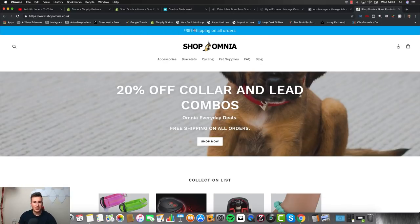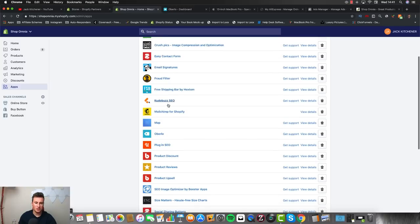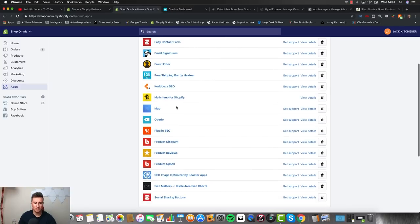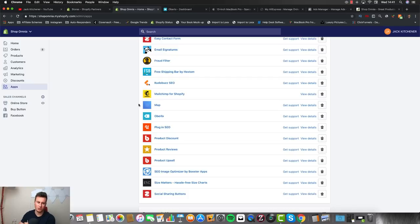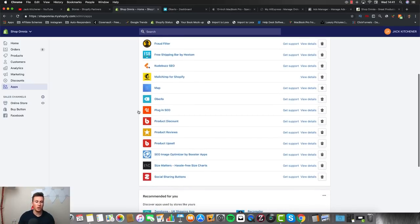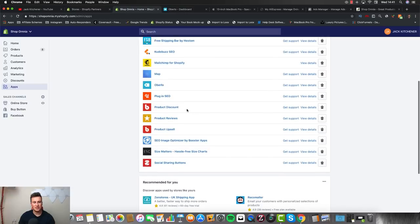Free Shipping Bar by Hextom is this blue bar at the top of the store — I recommend having that installed regardless of what niche you're in. Kudou Buzz SEO is an SEO app. I also had a map on the store at that point because I had a business premises, so people could see where we were located.